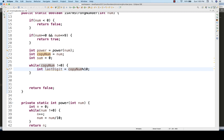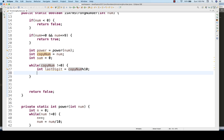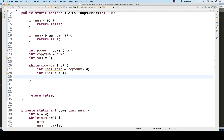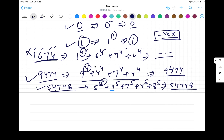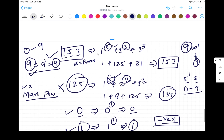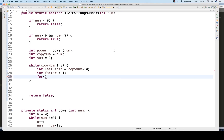After getting the last digit, I initialize a 'factor' variable to 1 and start a for loop from i = 0 to i < power. Inside this loop I multiply factor by the last digit repeatedly. For 153 with power = 3, the loop runs for i = 0, 1, 2 — three iterations.